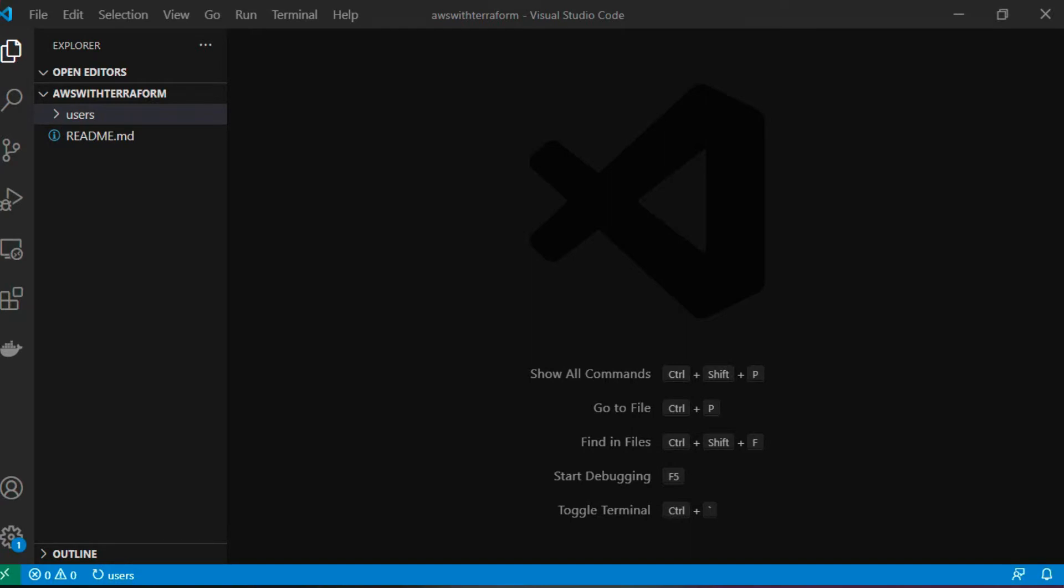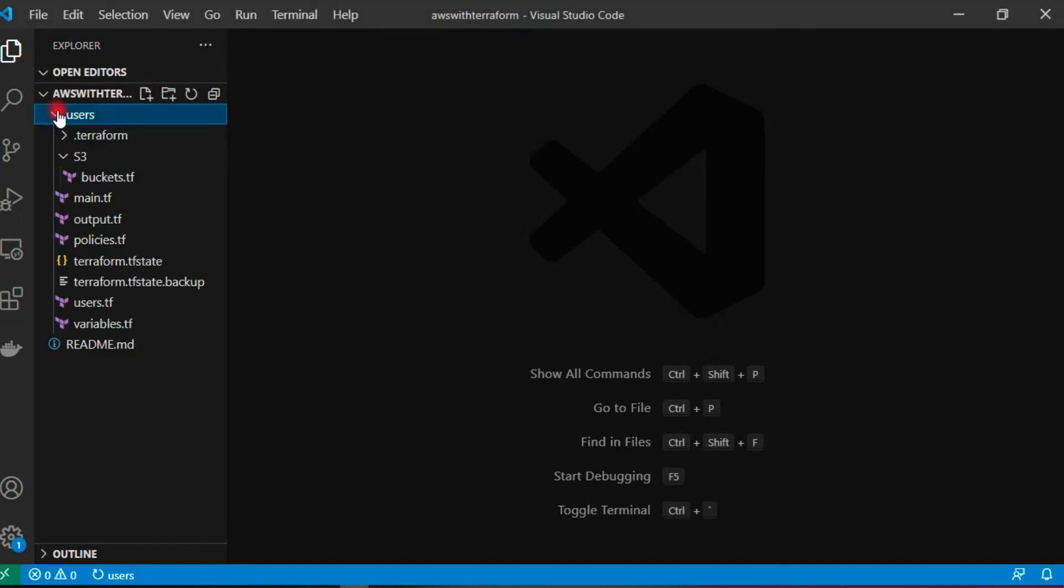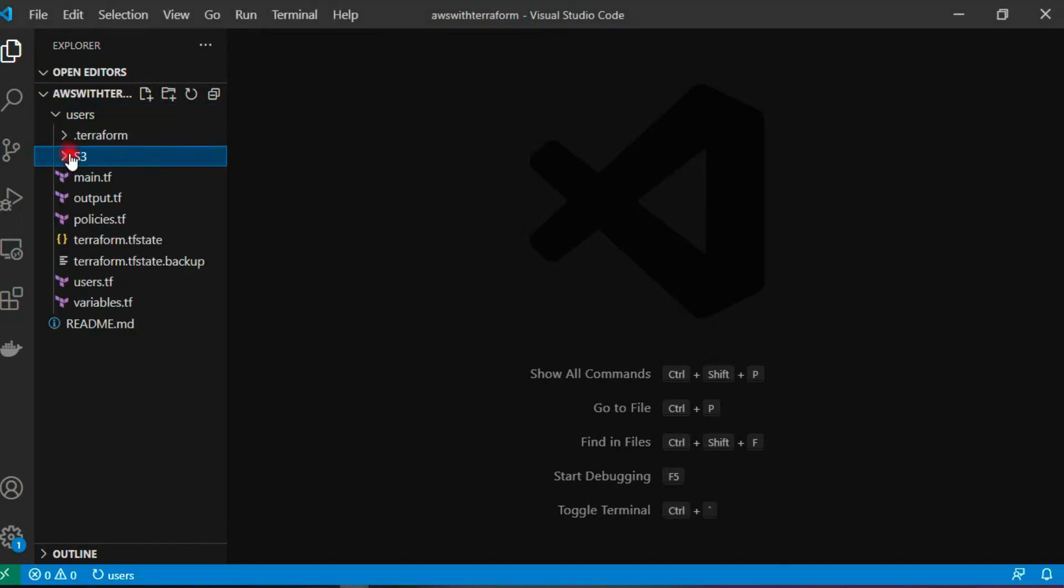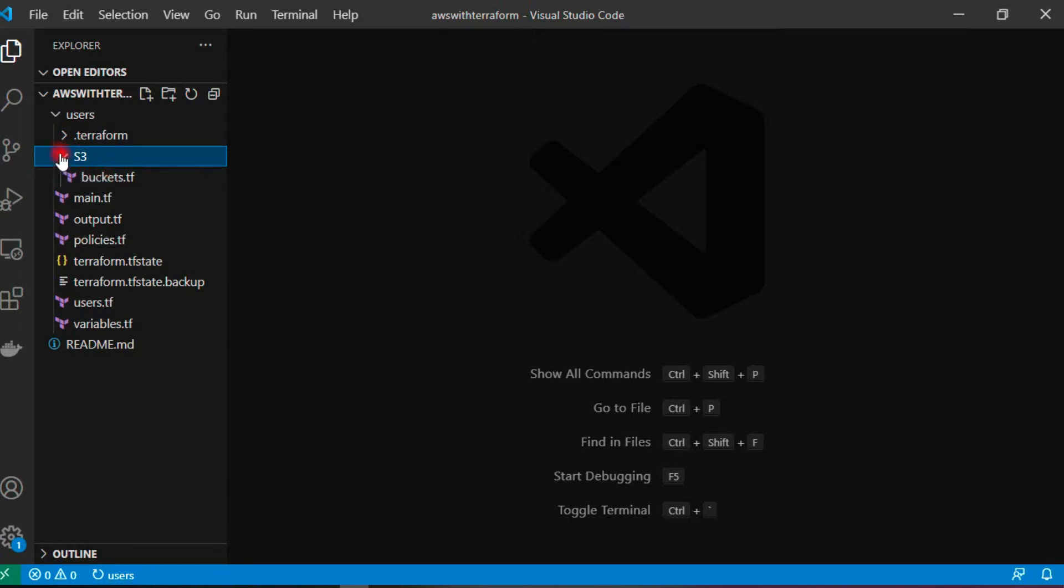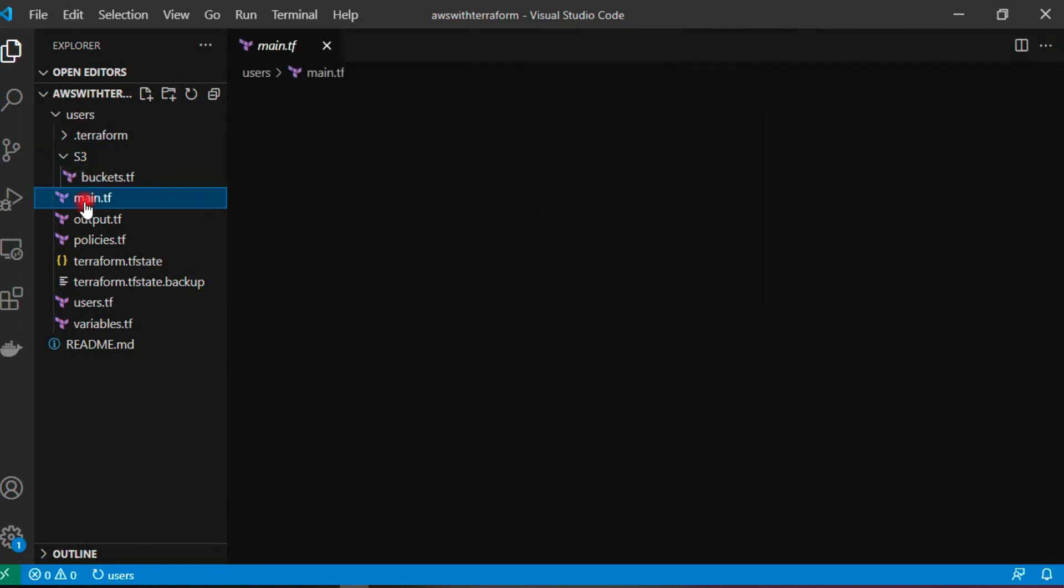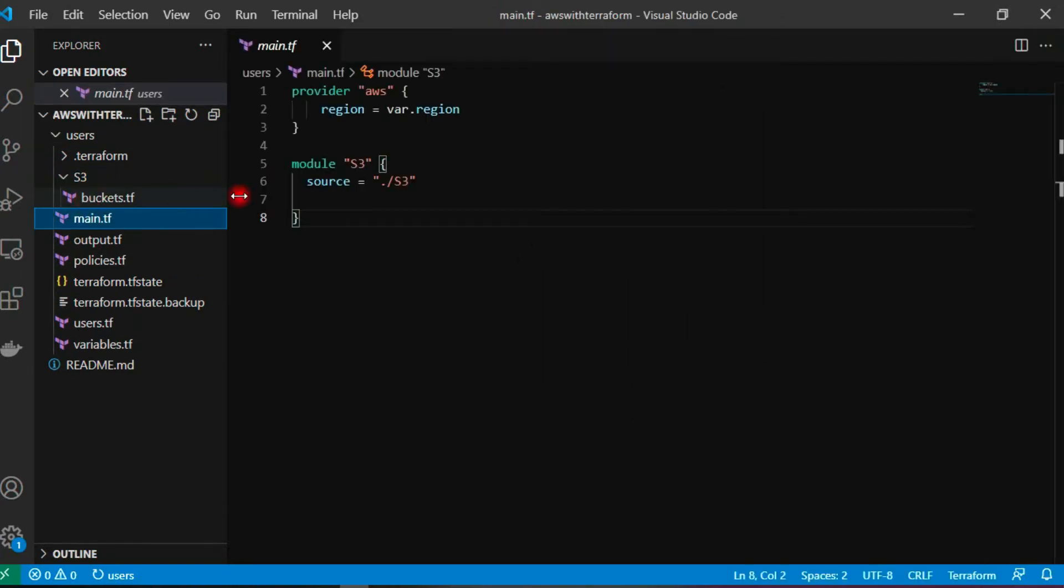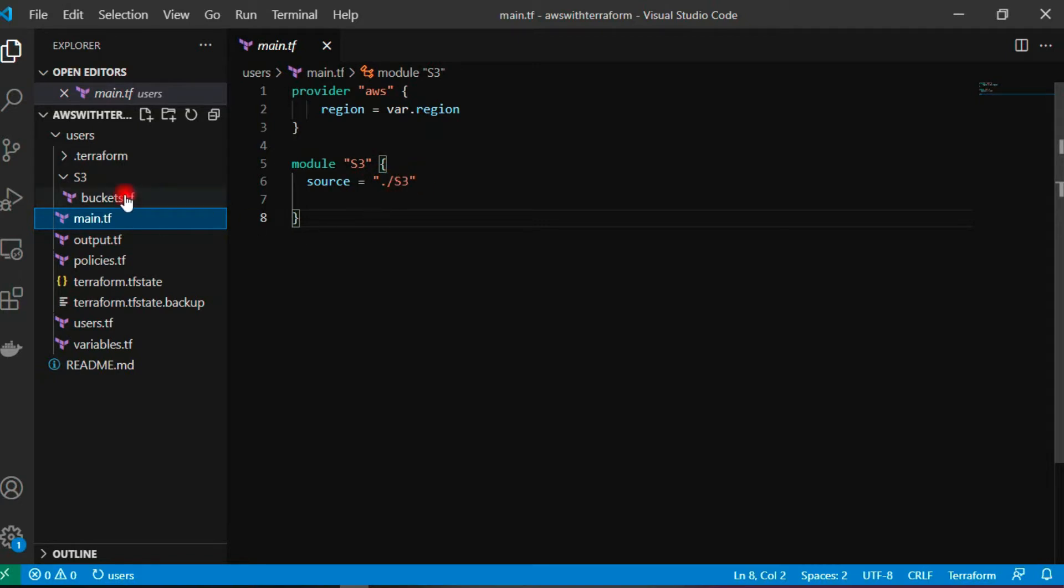This is my previous working directory. I have created one module named S3. I will show you here in my main.tf file, I am declaring module capital S3, source is dot slash S3, as it is in the present directory.